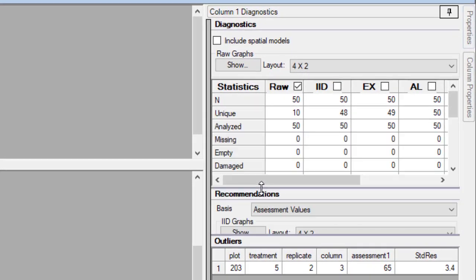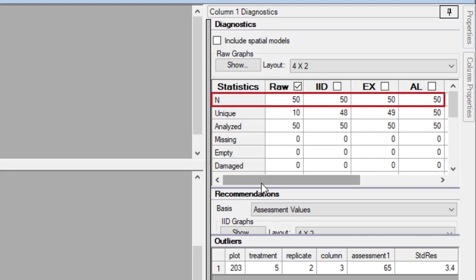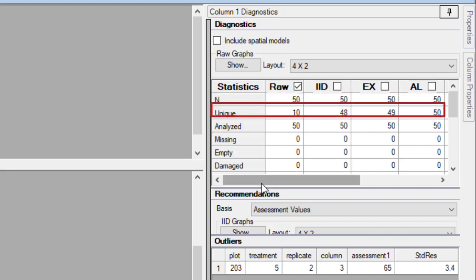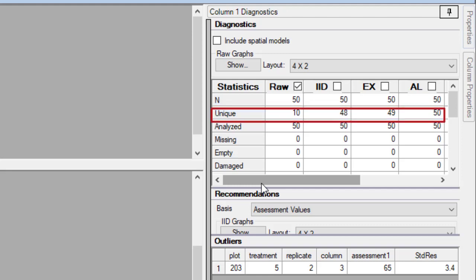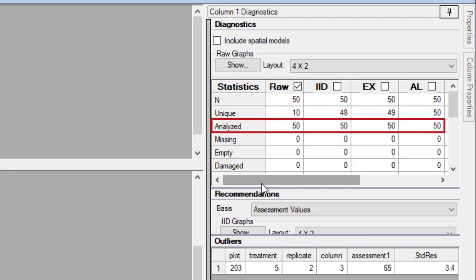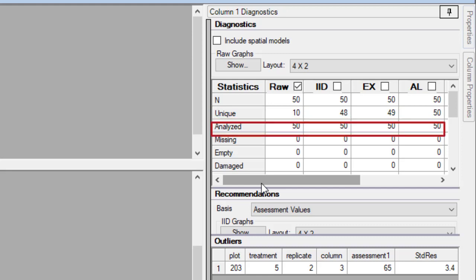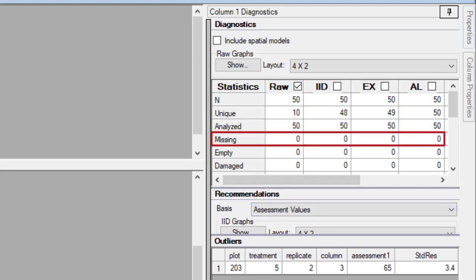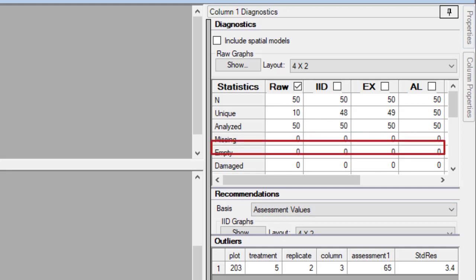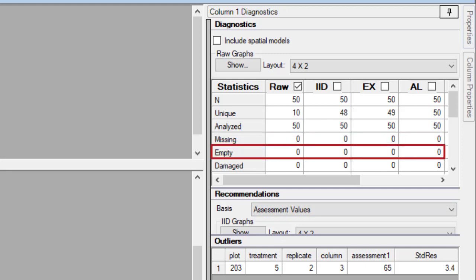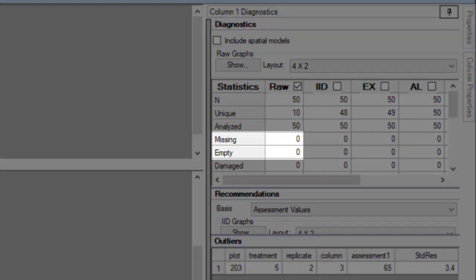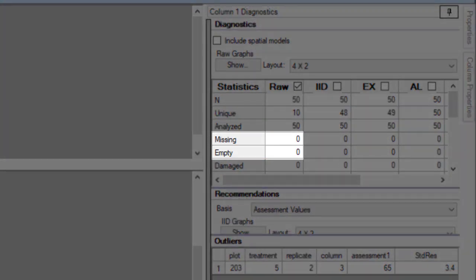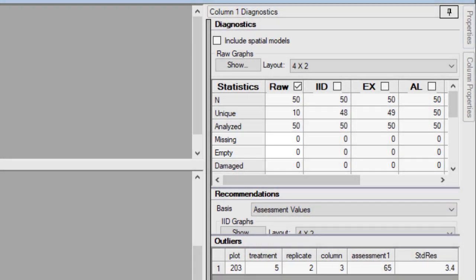These describe the data values in the column. How many there are. The number of unique values, so a column of all zeros would have just one unique value. If any values are excluded from analysis. The number of values marked as missing, left empty, or marked as damaged. At this point, it's helpful to see that we didn't mark any as missing, and that none are empty. So we did not skip any values as we entered the data.